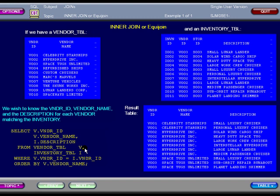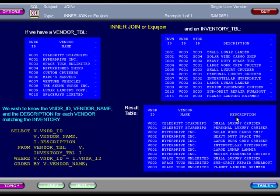Again, the vendor table has a table alias of v and the inventory table has a table alias of i. We are matching the v.vendorID with the i.vendorID in the WHERE clause and we are sorting the results by vendor name using the ORDER BY clause. The data in the result table is the v.vendorID, v.vendorName, and the i.description.